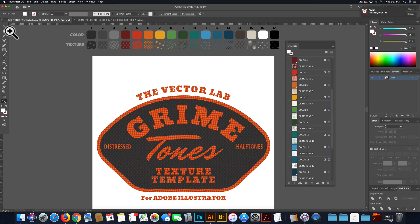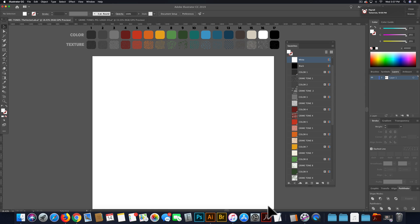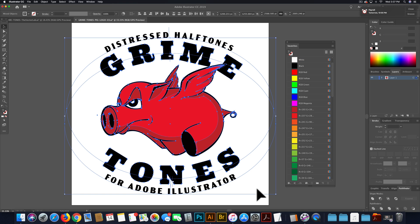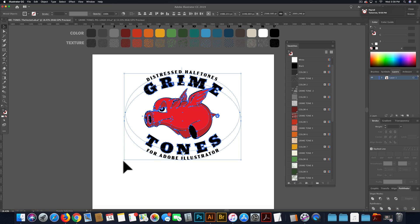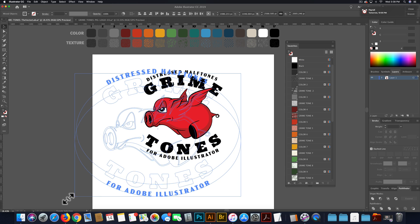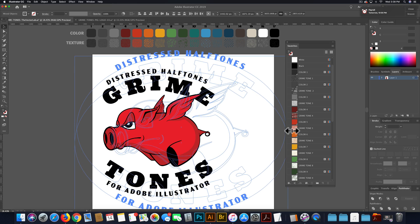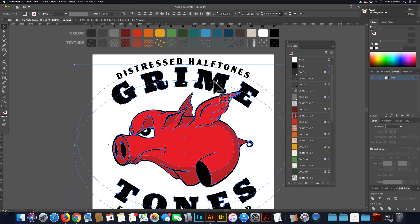So I'll show you how to use this. First, I'm going to select the example logo that's in there and just delete it. Now I'm going to go to a logo that I built, select all that, go Command+C to copy it, and paste it onto that artboard. The first thing you'll want to do is scale your logo or design up to be about the size of the artboard, so your halftone textures are in correct proportion to your design.